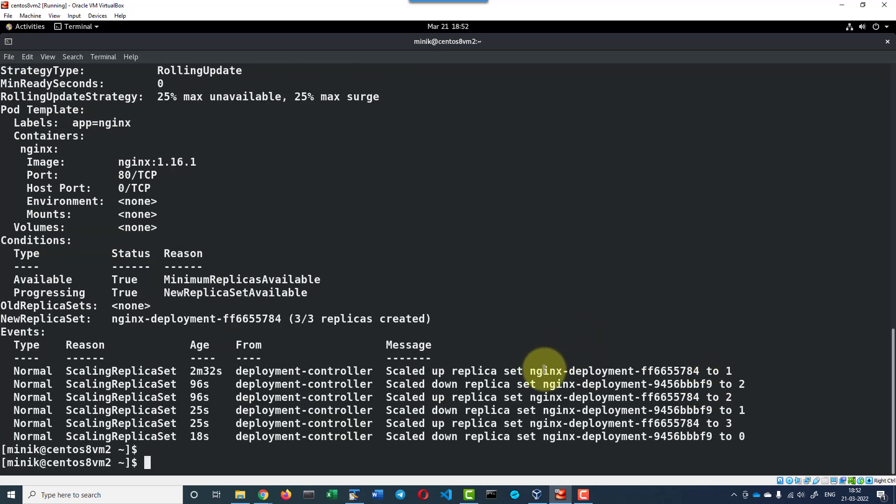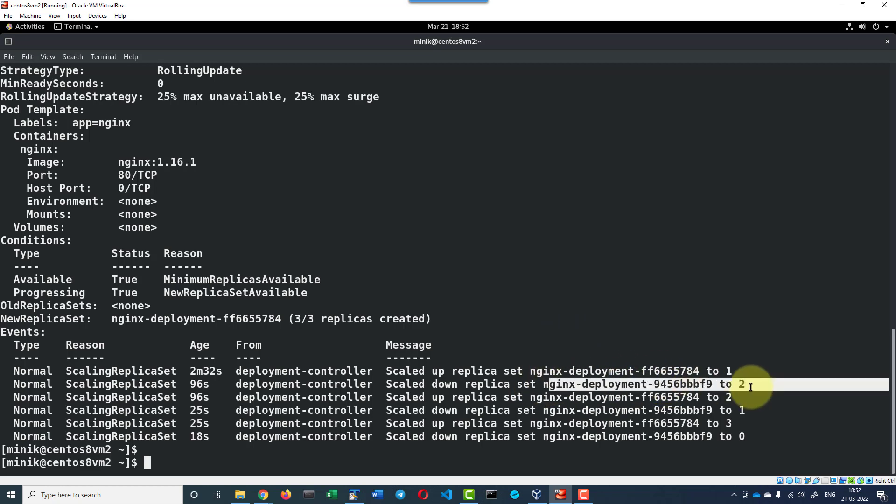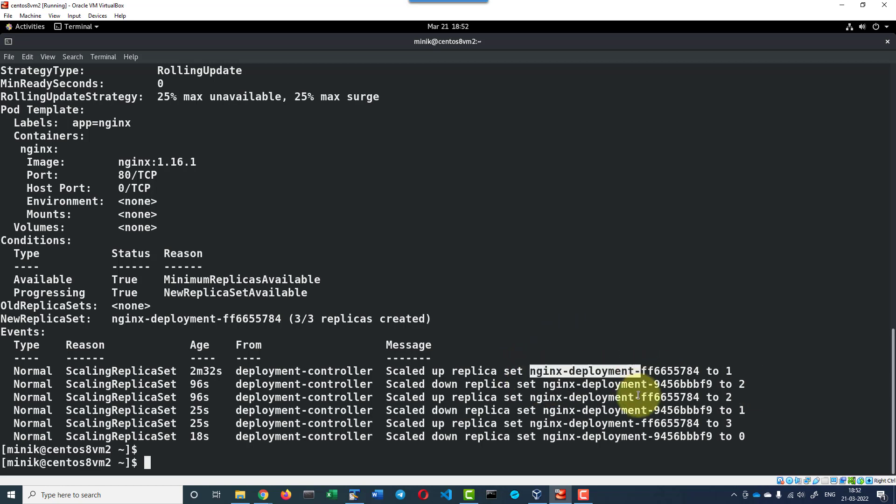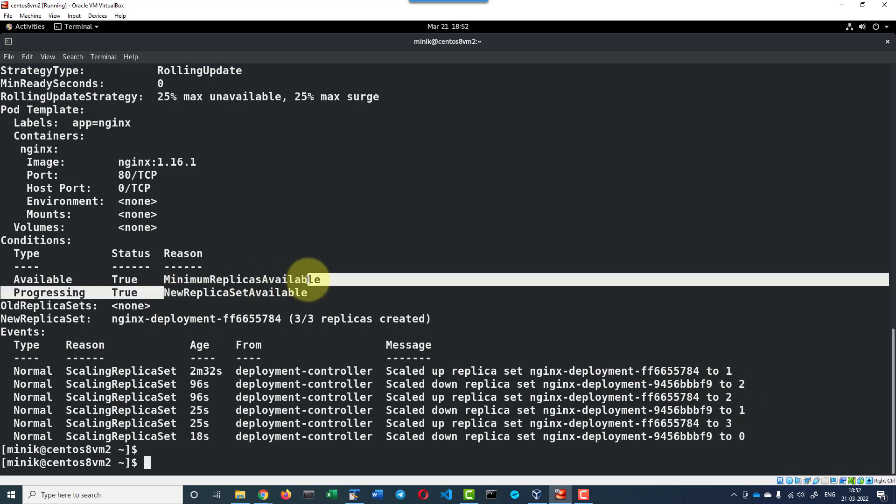Basically this will be controlled by the two replicasets. It created two replicasets. One replicaset it was scaling up and another replicaset it was scaling down. And the new replicaset will be made available. The old replicaset will be terminated.